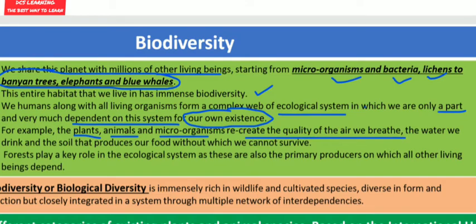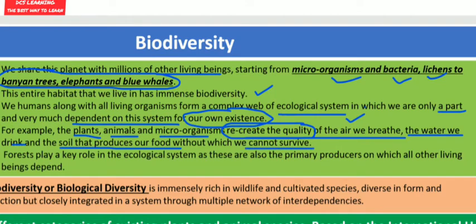Plants, animals and microorganisms recreate the quality of the air we breathe, the water we drink, and the soil that produces our food — without which we cannot survive. Forests are also primary producers on which all other living beings depend.